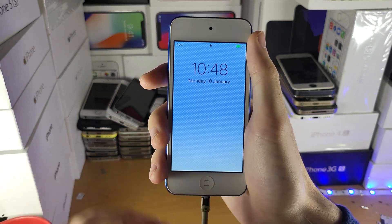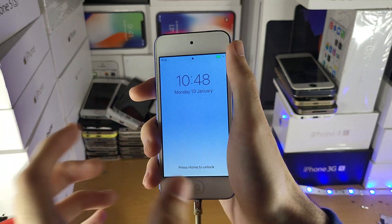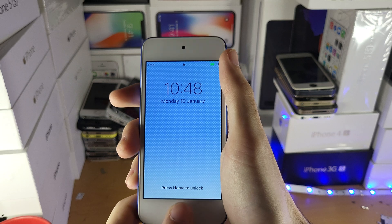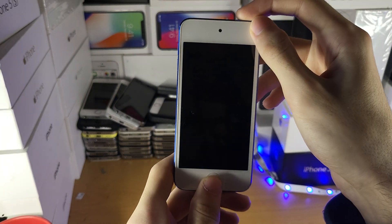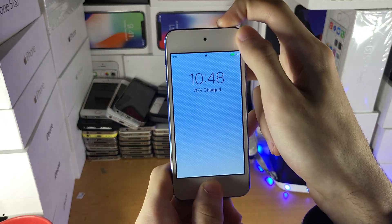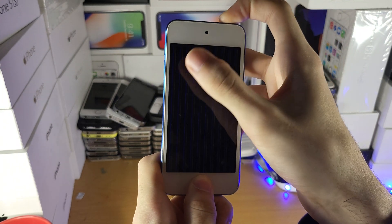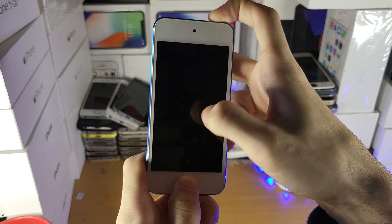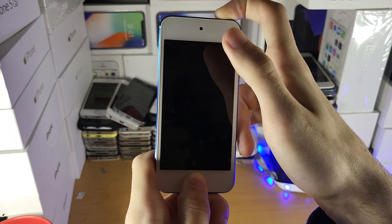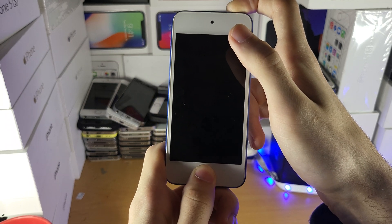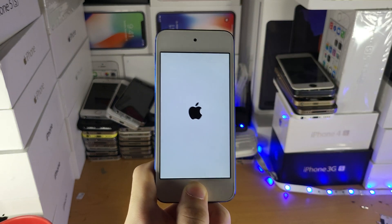Once your iPod is plugged in, we're going to enter recovery mode. It doesn't matter whether you're on the lock screen or just seeing the Apple logo turning on or off. What you're going to do is hold down the power and home button together — this is where the process varies, so try this first. Hold them down until you see the Apple logo again. You'll see the black screen first, then once you see the Apple logo, release the power button but keep holding the home button.